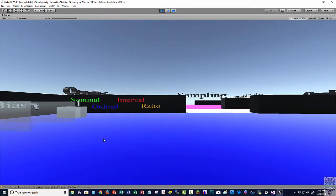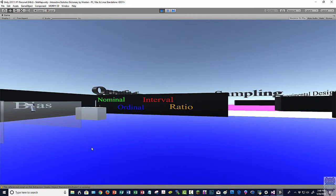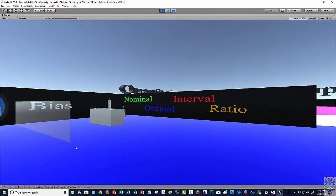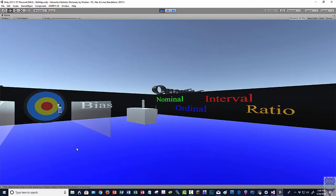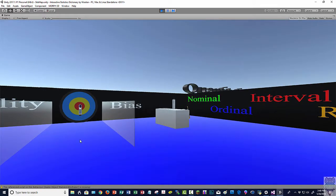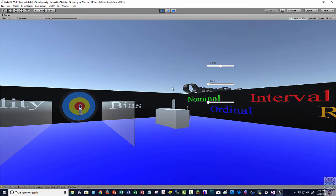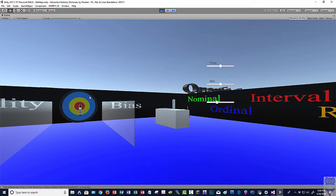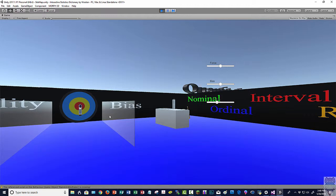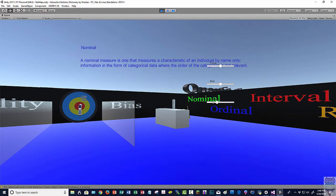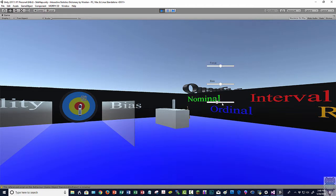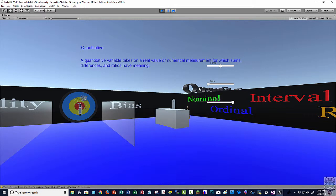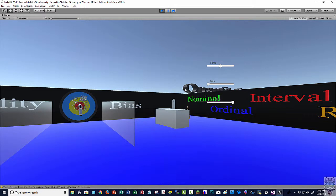And then you can also add pages such as target practice. So this one, if you click on it, you can turn on bias and you can turn on variability. And then when you shoot the gun, you can hit V. And so it sprays with bias, so it's off target. And it has variability. So let's increase the variability but reduce the bias. So now it's spraying around the target, but it's not very accurate. So these interactive elements will be placed within the interactive statistics dictionary.